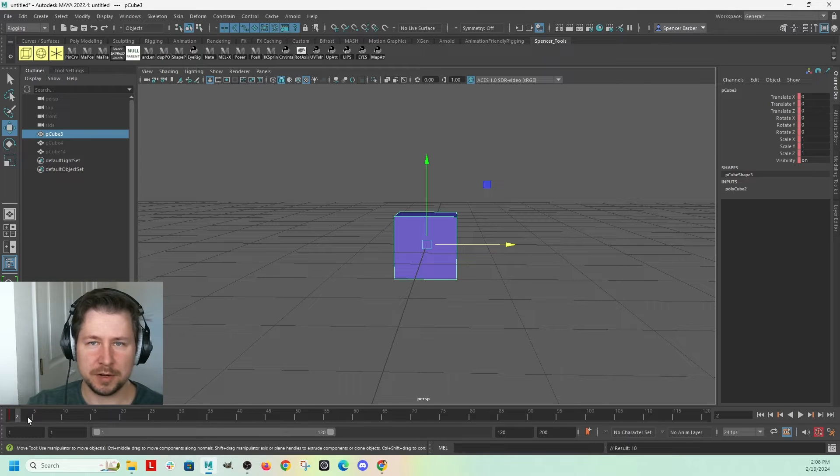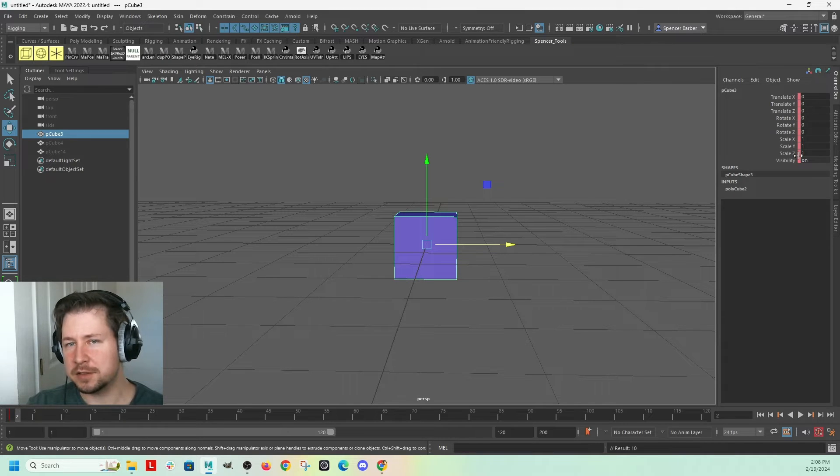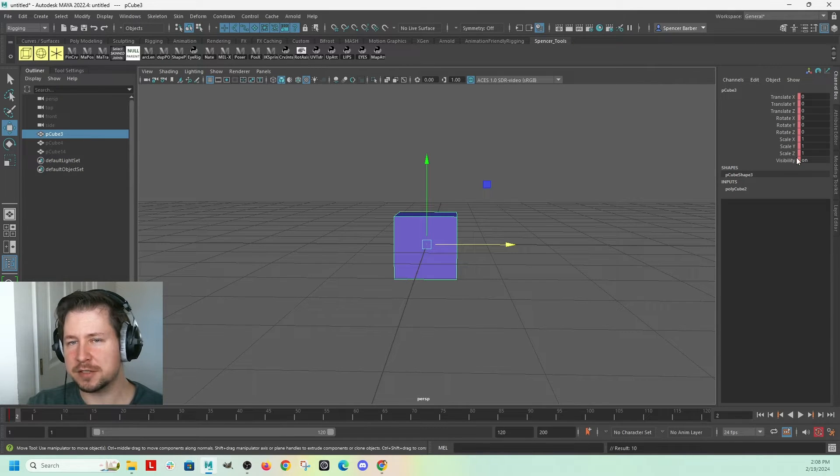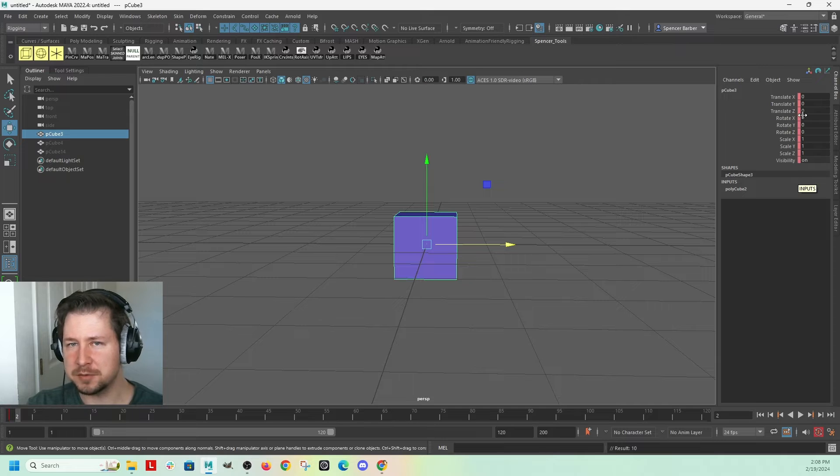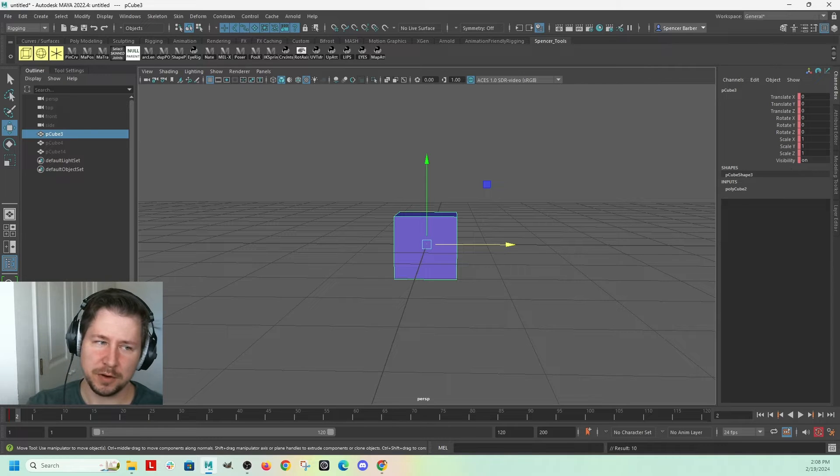Alright, so if I go to the next frame, now they turn pink. That means there is a key on that attribute but not on this frame.